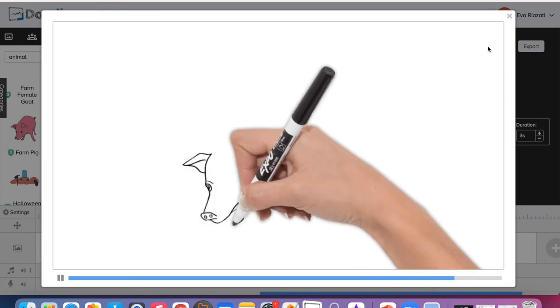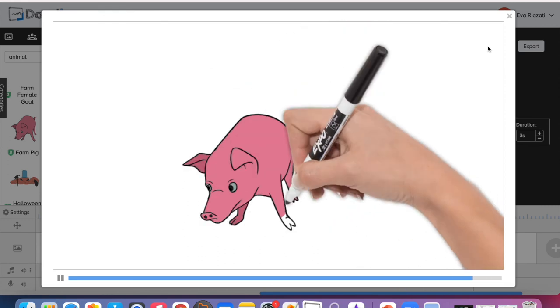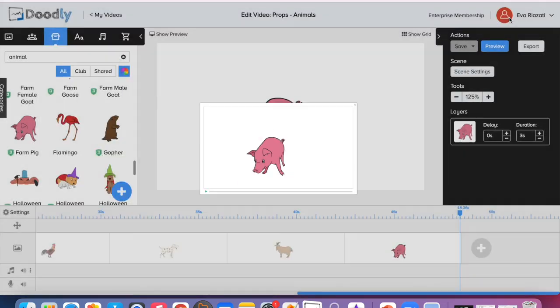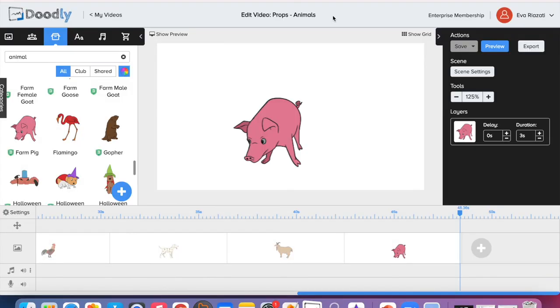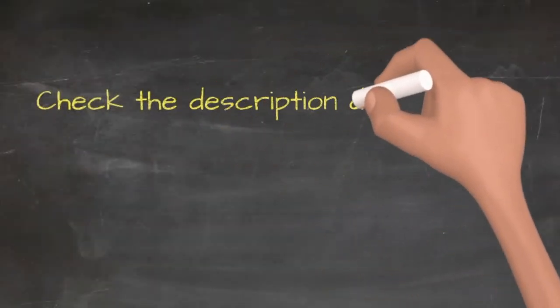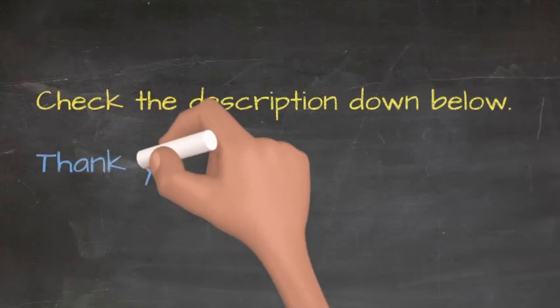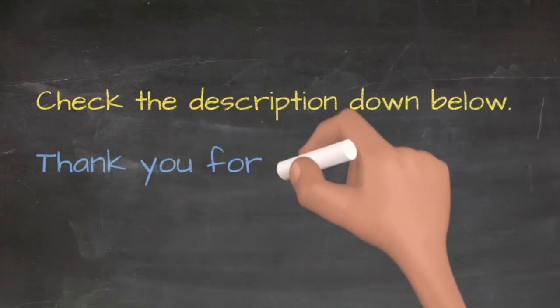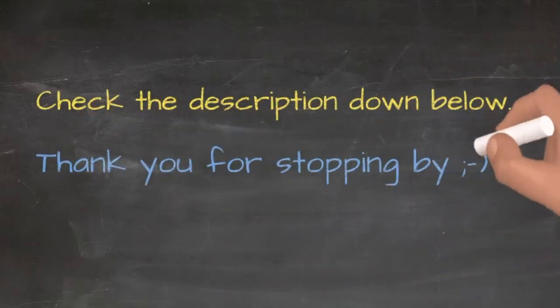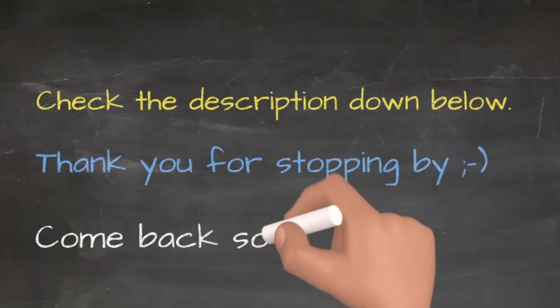So you can see working with props is super easy, just drag and drop, and basically that's it. Check out the description below for more information about Doodly software, and type in the video any comment or a question you have about Doodly. I will try to address it in my other videos. Have a wonderful day. Bye!